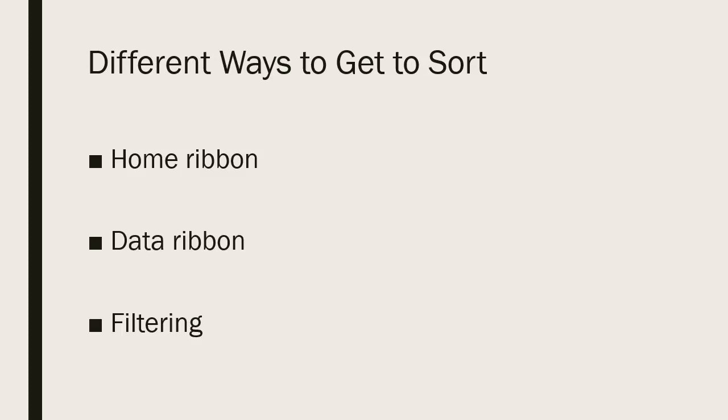You have different ways to get to sorting within Excel. You can get to it on the home ribbon. You can also get to it on the data ribbon. And then you can do it through filtering. So let's take a look at all of those.